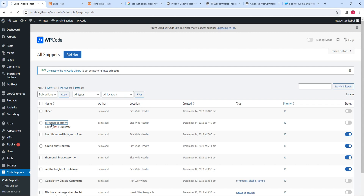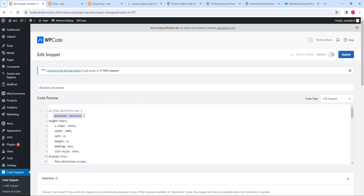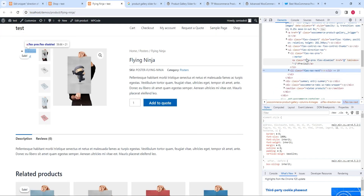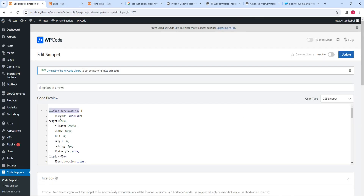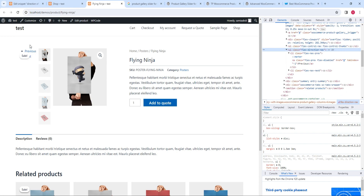This is the CSS code. Here I'm using position absolute. For the flex-direction-navigation class we are setting the position, giving the height of the arrows, using z-index, with left, margin, padding, list-style set to none, display flex, flex-direction column, and justify-content space-between. For flex-navigation-previous I am setting it according to my design — you have to change it according to your design. For flex-navigation next and previous, visibility hidden means I don't want to show the words 'previous' and 'next' — those words will be hidden from this page.